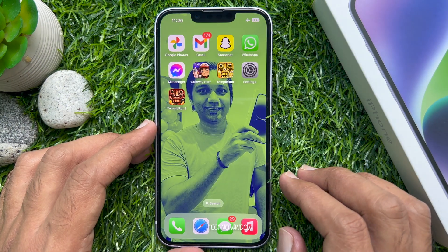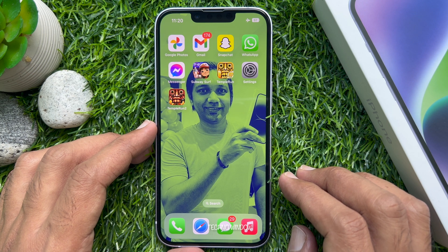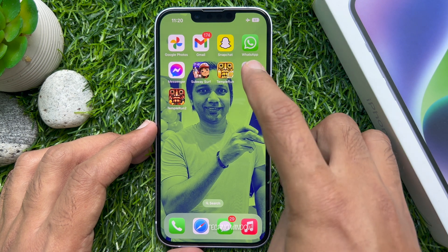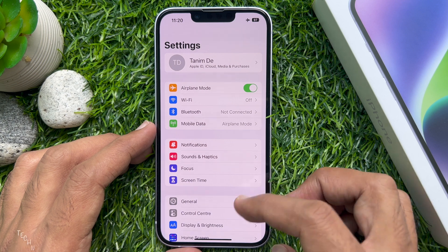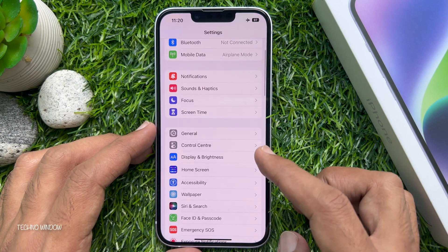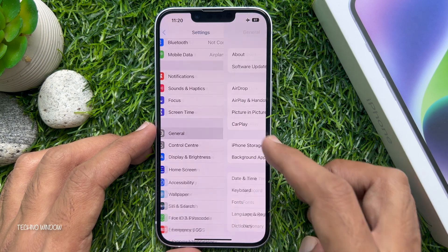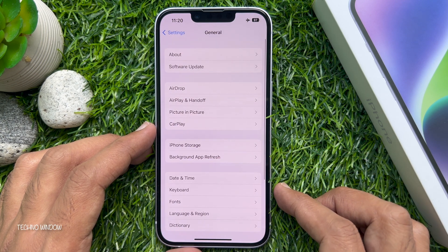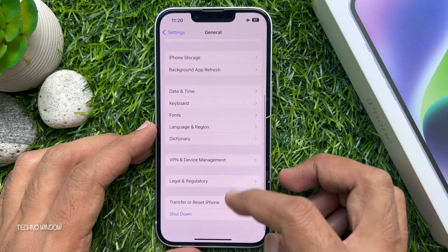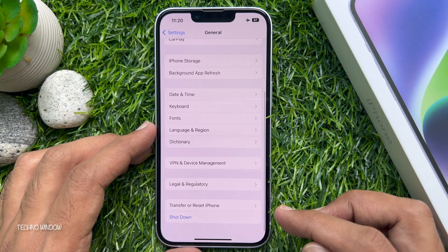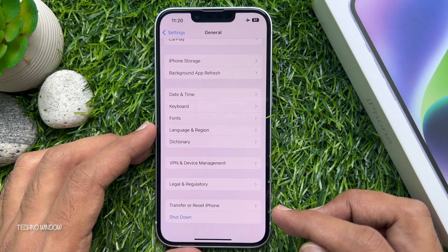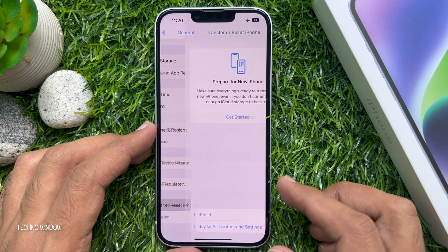First, open the Settings app. Scroll down and tap General. Again, scroll down to the bottom of the screen and tap Transfer or Reset iPhone.